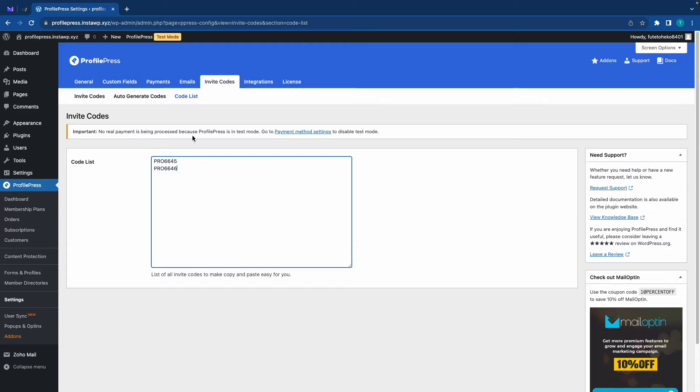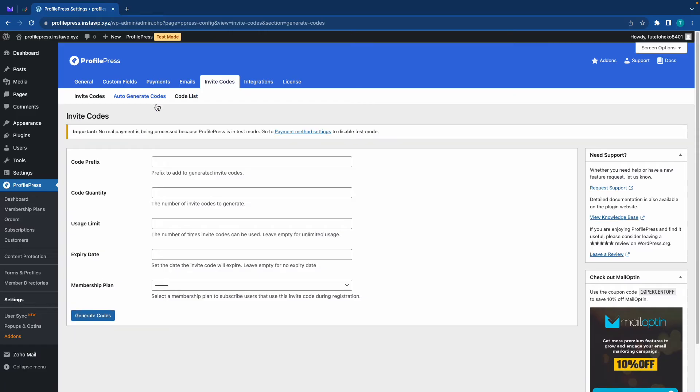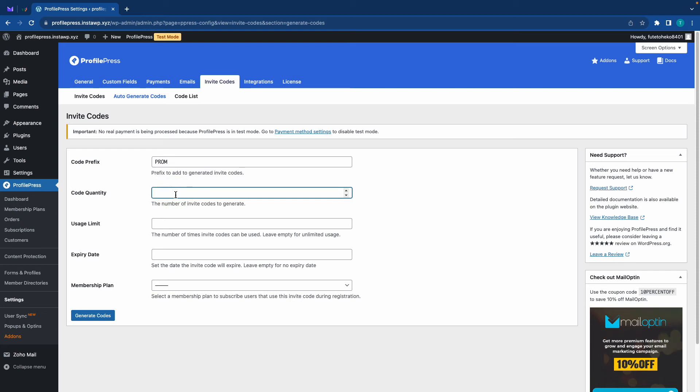Now, if we take a look at the top, we'll see an auto generate codes tab. And there you can generate codes automatically simply by entering a prefix such as this. I'm just entering pro m as well as a quantity. So let's say we wanted to generate 25. We'll just type in 25 in this field.